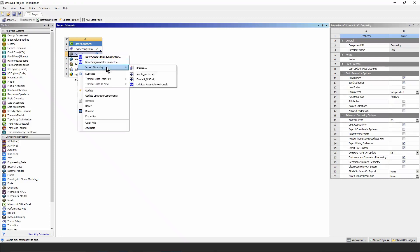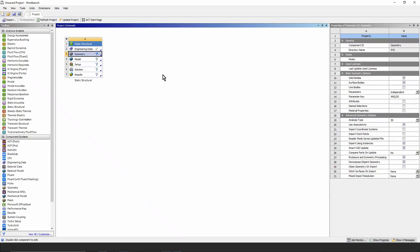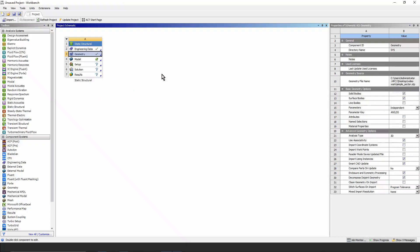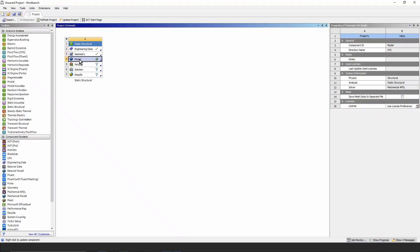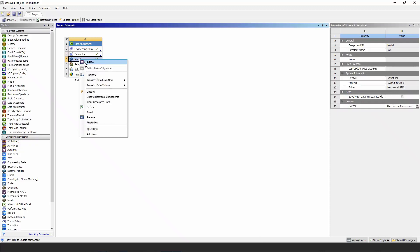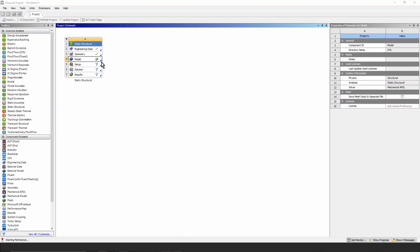Having looked at it recently, we can pick it right here, simple sector .stp, that's a step file. See the green checkmark? That tells us that we're ready to go. Go to the model cell, right-click, and edit, and you can see the M we're going to edit in Workbench Mechanical. We wait for it to come up.